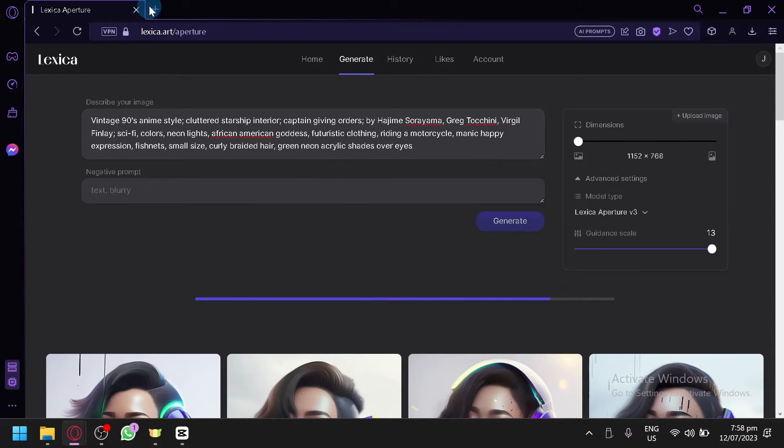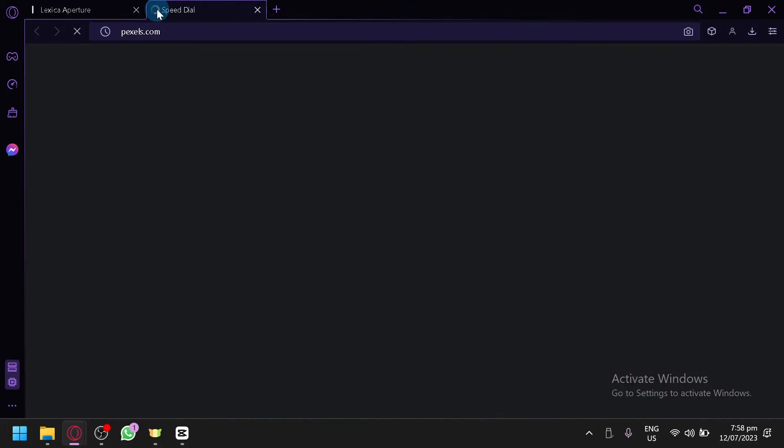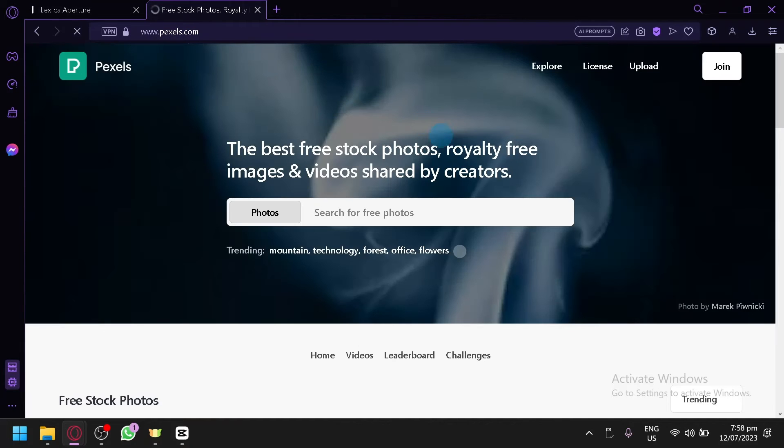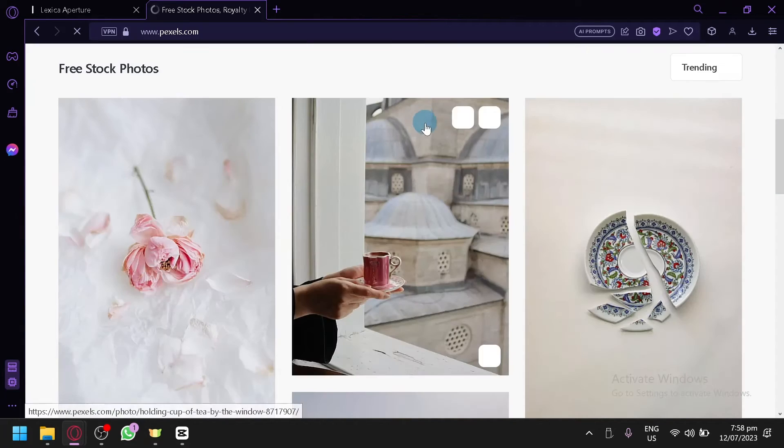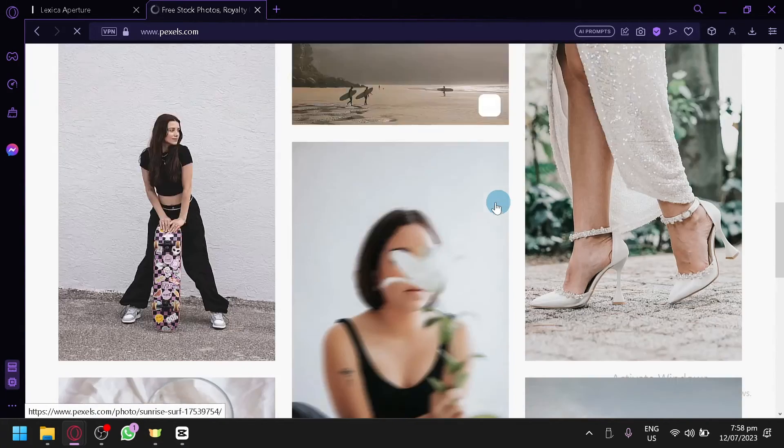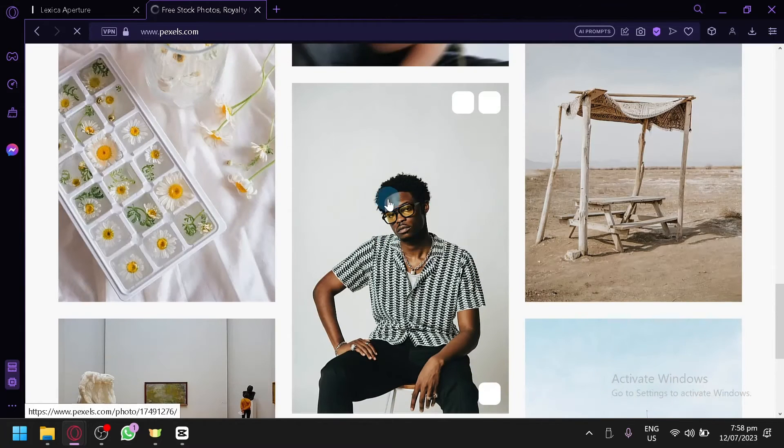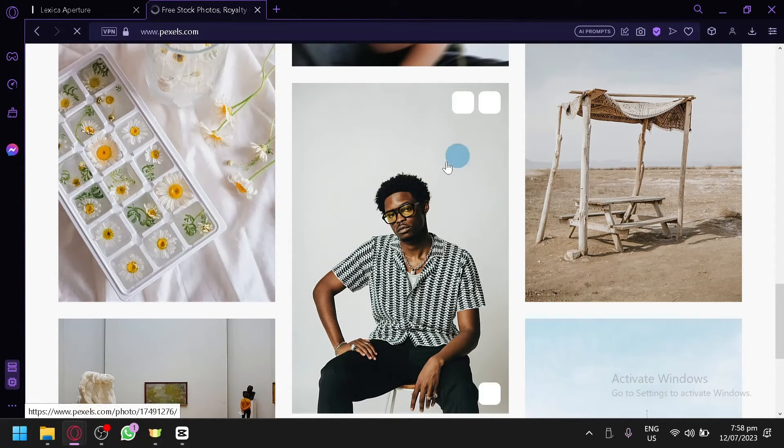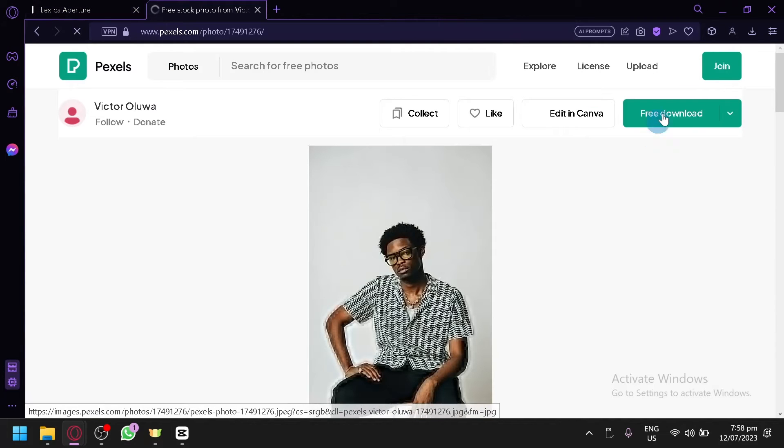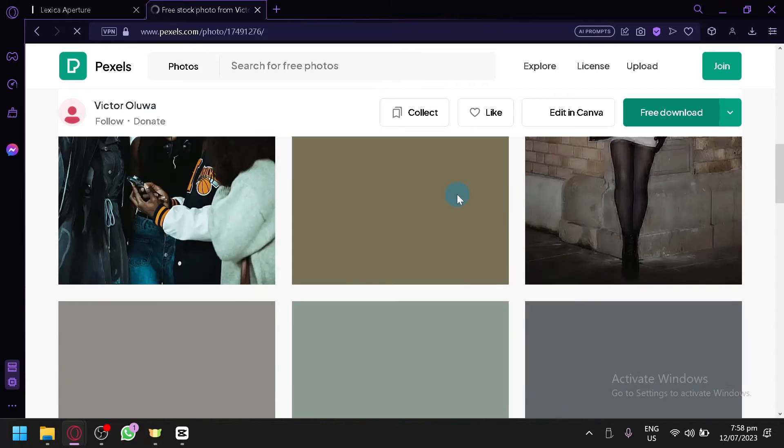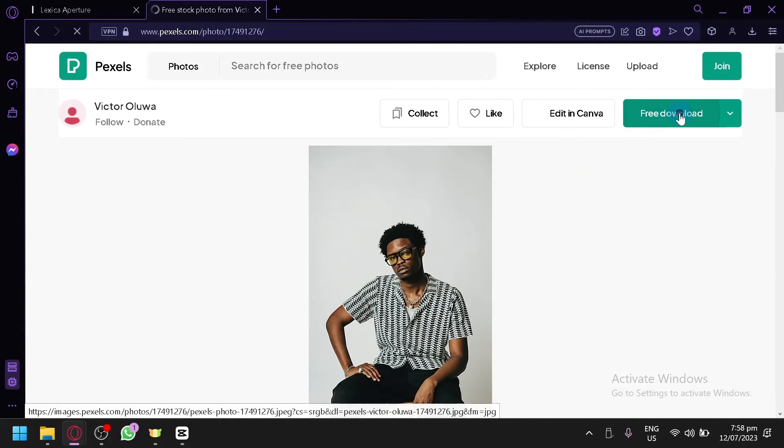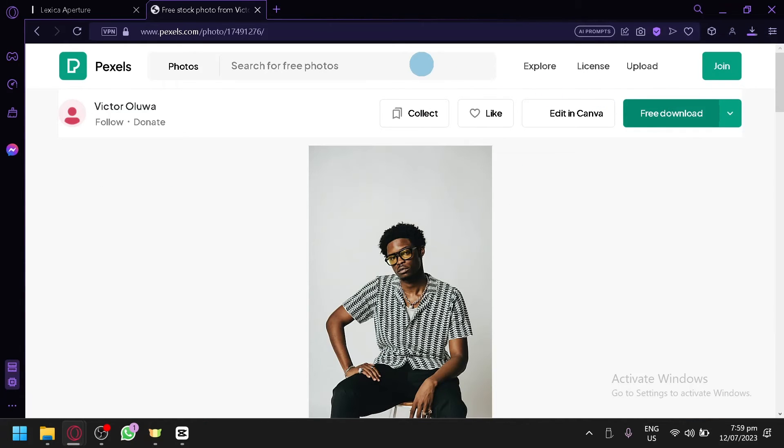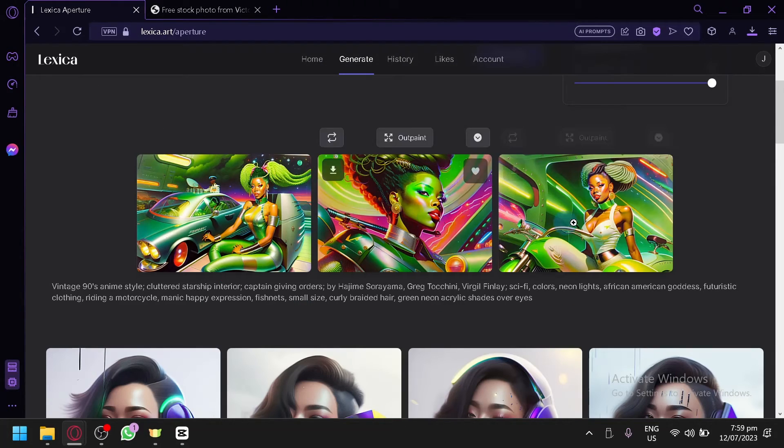Now while waiting for this to finish, let's go and open a website. Pexels is an amazing website where we can get free stock photos, royalty-free image and videos shared by creators. And we could use this as a basis for our outputs. For example, this person over here, I could open this and I will be able to download his photo that we could use in Lexica. Click our free download over here, and we will be able to download it. Simply give it some time. And there we go, it's currently downloading. And let's go back to Lexica.